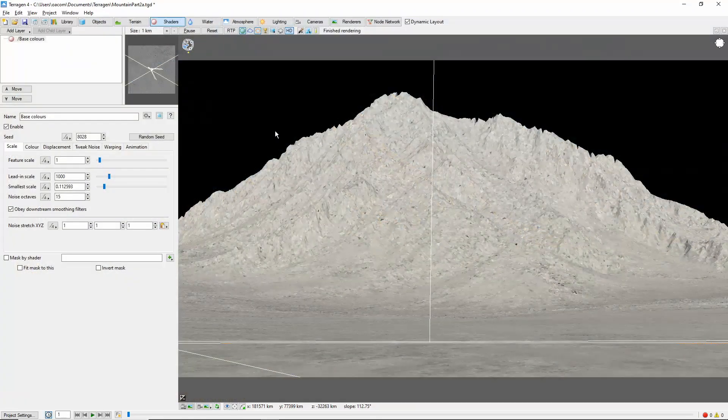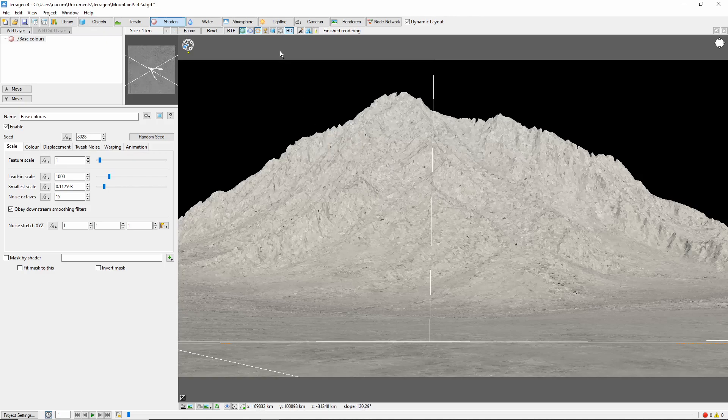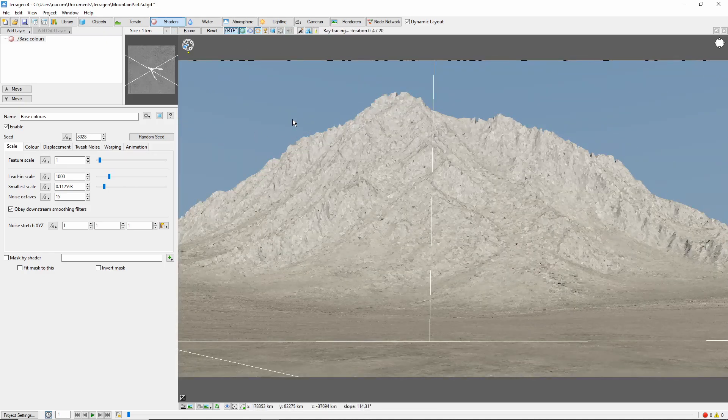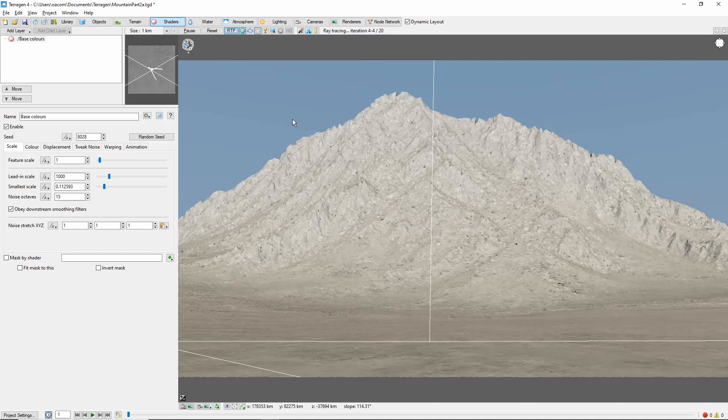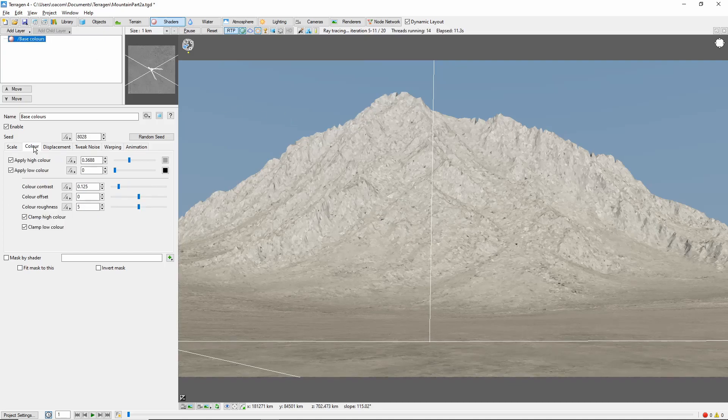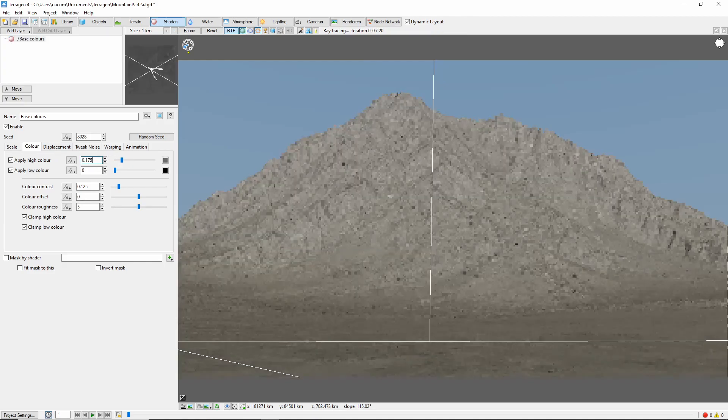The first thing we're going to do is allow the preview to finish rendering, and then turn on the ray traced preview. This will allow us to quickly preview the effects of our shaders. Next, let's take a look at our base color shader. We're going to come to the color tab and darken this quite a bit to give our mountain a deep base color.